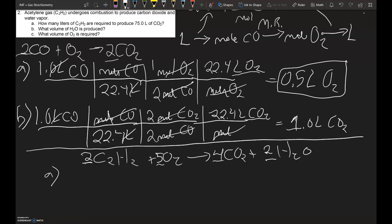In letter A, it asks how many liters of C₂H₂ are required to produce 75.0 liters of CO₂. We're going to assume this is at STP so we can use molar volume, which makes the problem easier. If it doesn't specify STP, you'd have to use one of the gas laws — most likely the ideal gas law. But here we'll assume STP and use the 22.4 liters per mole value.